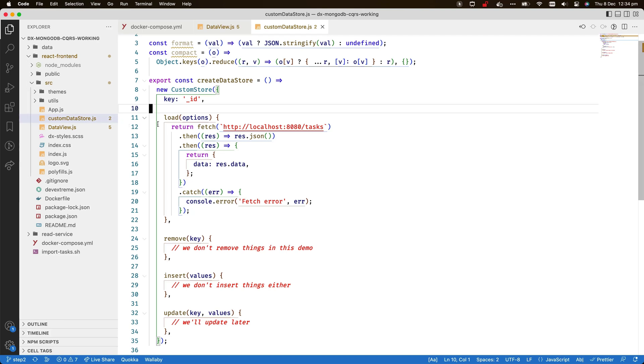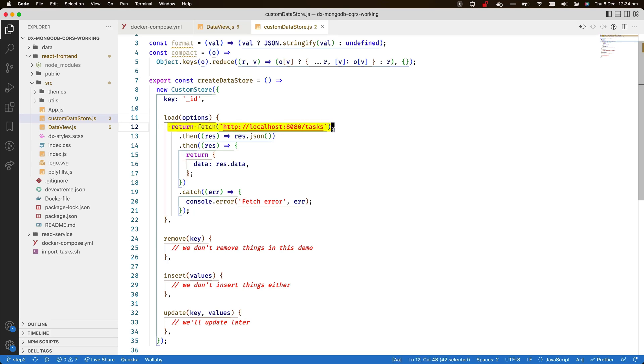Placeholder functions are included in the custom store implementation. The load function returns a fetch promise for the data. The key property is configured so that a bound control can identify data rows correctly.